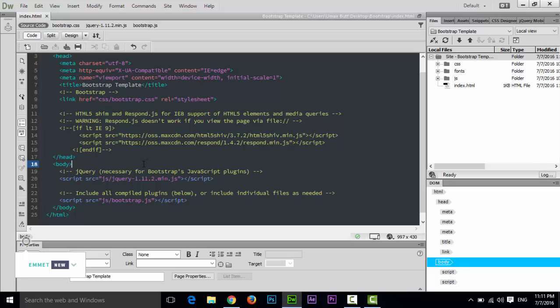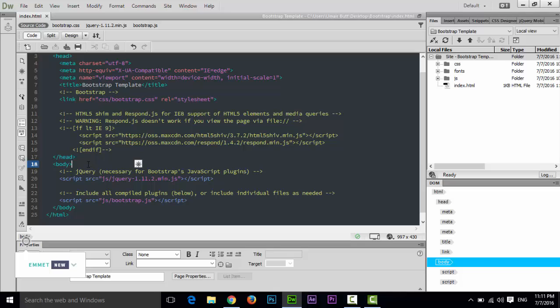Hello friends, in this lecture I will explain about Bootstrap containers. There are two types of Bootstrap containers: the first is Bootstrap fixed container and the second is fluid container. Now let me show you what is the difference between them.